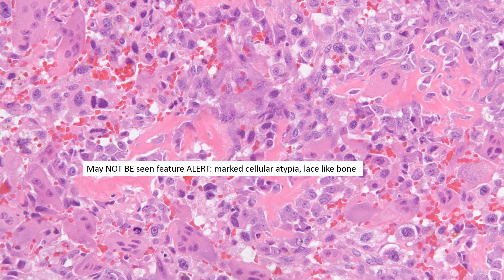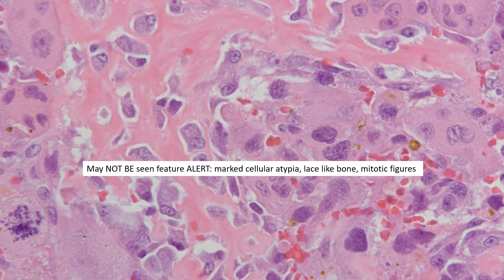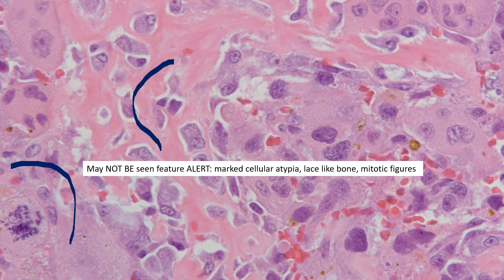Now, switching gears: features you will NOT see in osteoblastoma. You will not see a lace-like network of osteoid — this, to me, is lace-like. You will not see significant atypia: these nuclei are much more pleomorphic, the chromatin far more granular and hyperchromatic. And you will not see atypical mitotic figures, as seen here. That lace-like osteoid is an osteosarcoma masquerading as an osteoblastoma. So the three key features you will not see are: marked cellular atypia, lace-like osteoid, and atypical mitotic figures.